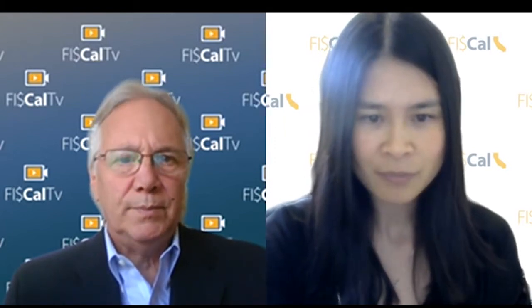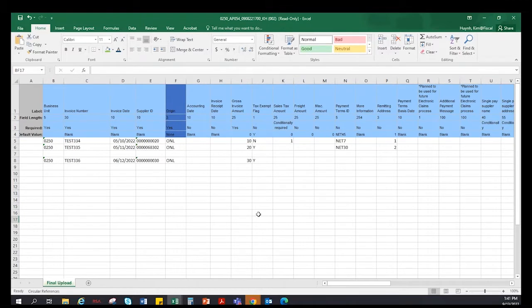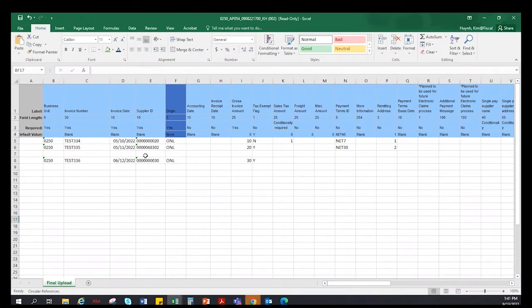Let me show the Excel spreadsheet we have prepared. This is an example of how the Excel spreadsheet looks. We have different colors. The columns in blue are equivalent to the voucher header on the voucher, from column B all the way to column AE. Departments will enter a brief description with corresponding values on required fields such as business unit, invoice number, invoice date, supplier ID, and invoice amount. All required fields in blue must be filled out.